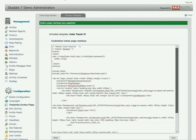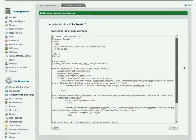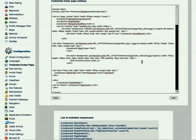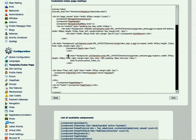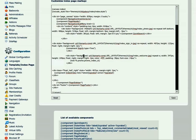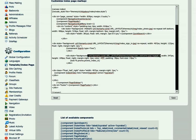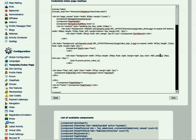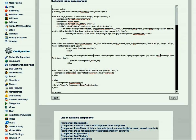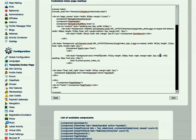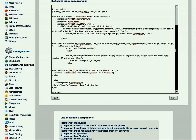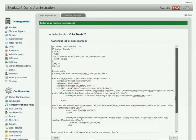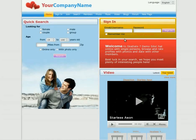To change the welcome component background color, find the promo component in the code. You should delete the background color line in the component div. Add a new color CSS code. Click Save. Go back to the site and refresh the page.